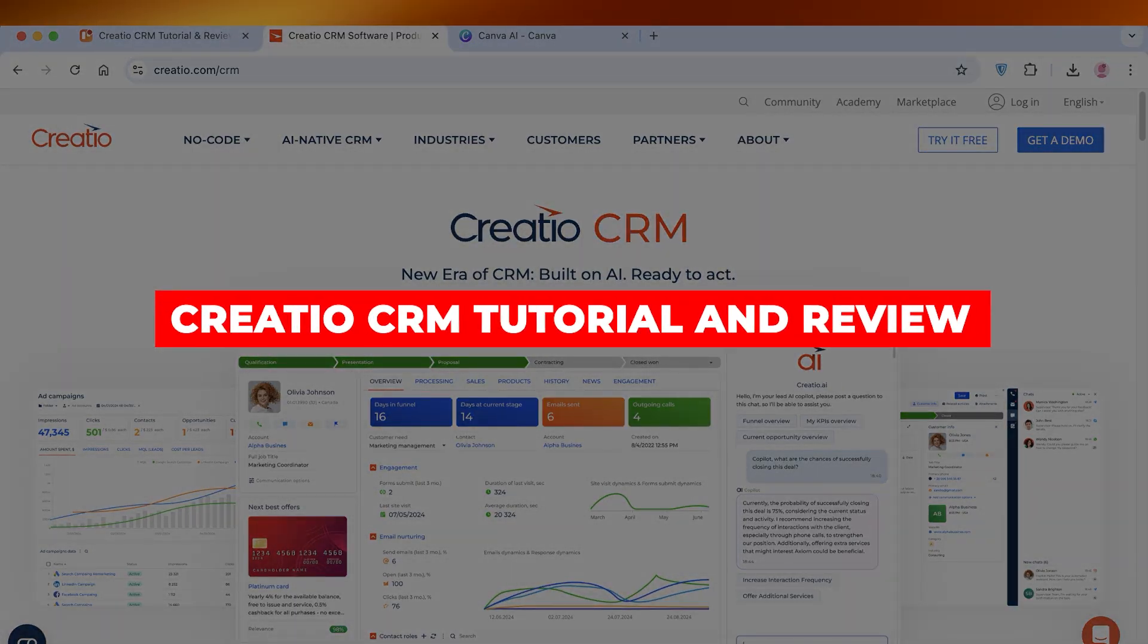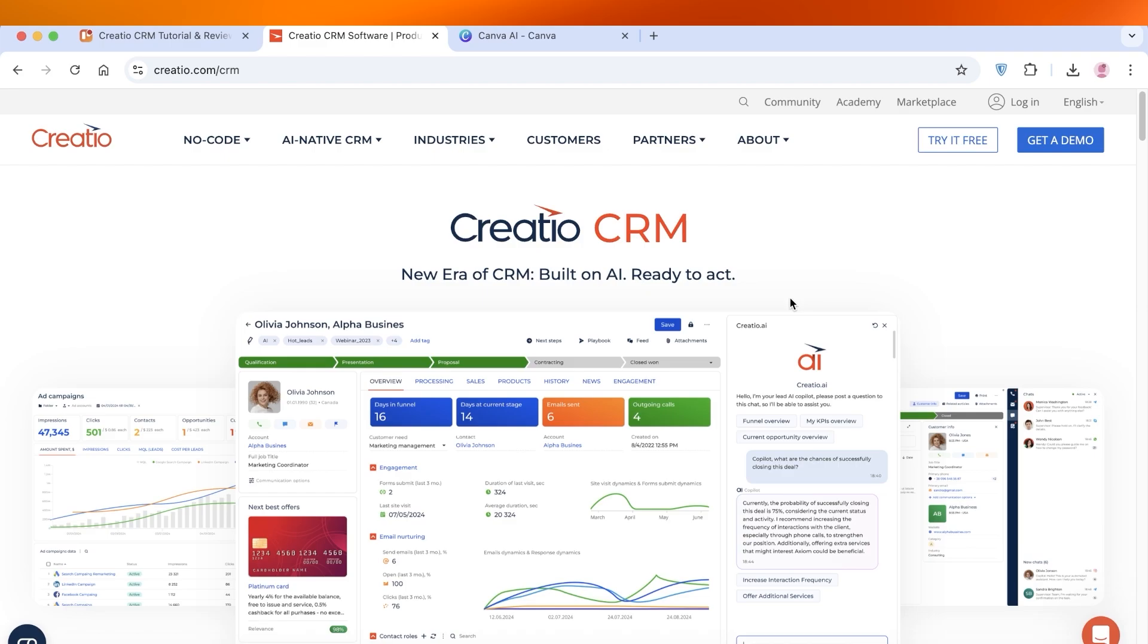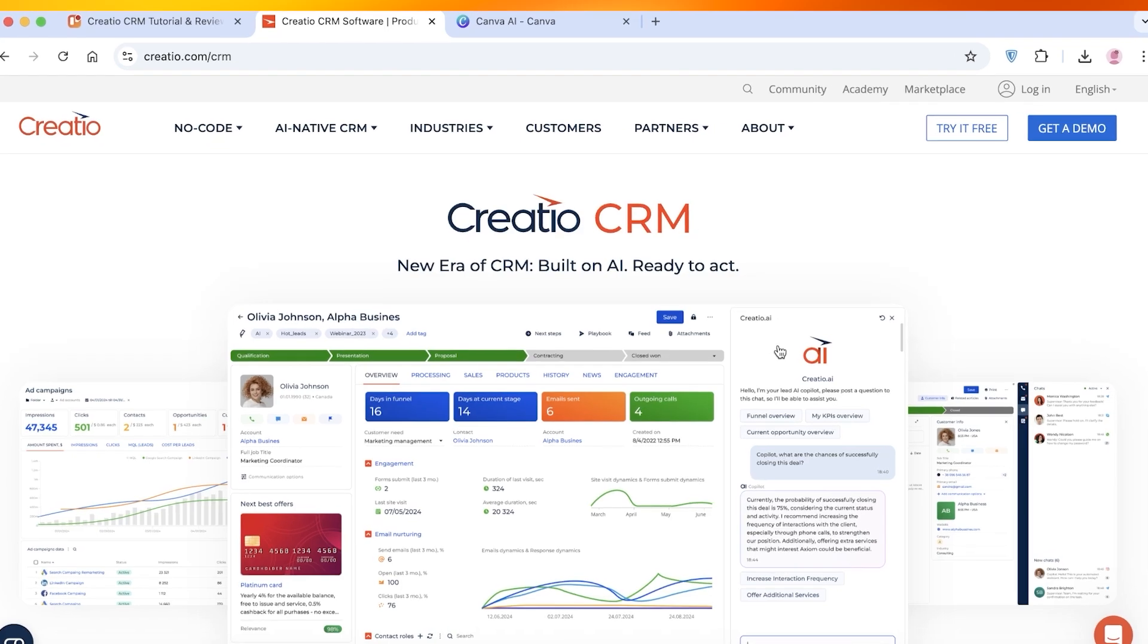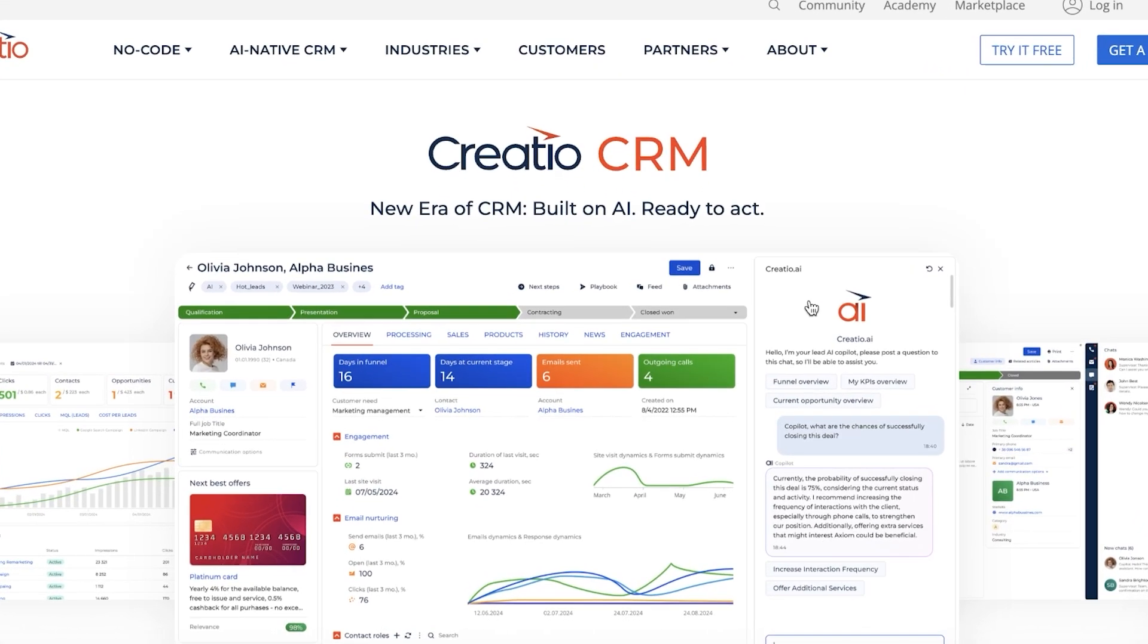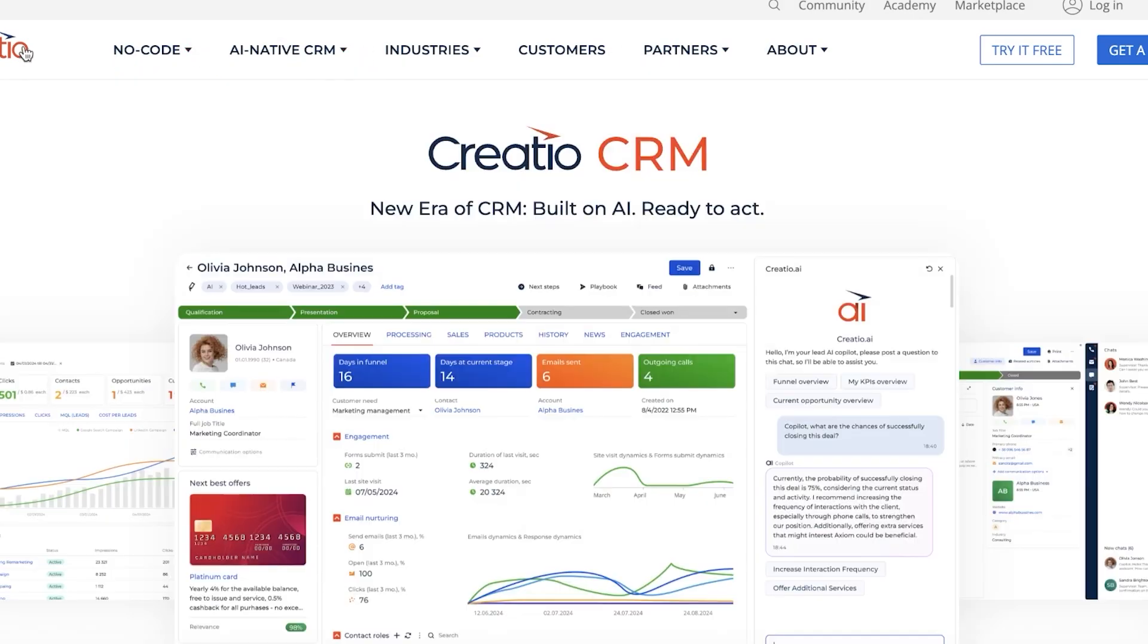Hello everyone, and welcome back. In today's video, I'll be showing you step-by-step how you can get started with Creatio CRM. This is going to be a full workflow automation guide. To get started with Creatio CRM, the first thing we're going to do is go to creatio.com and then click on AI Native CRM.